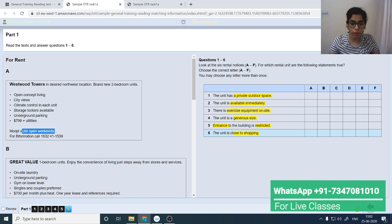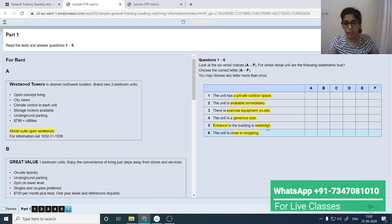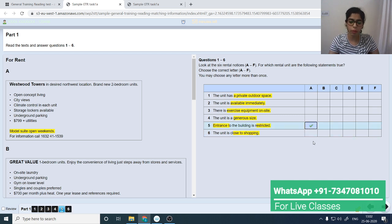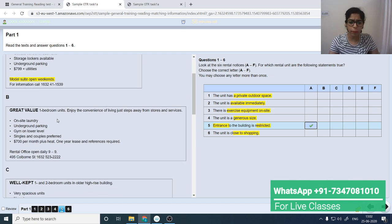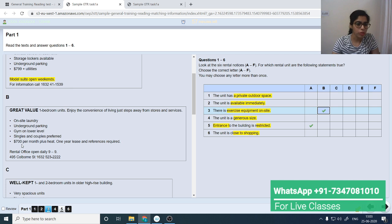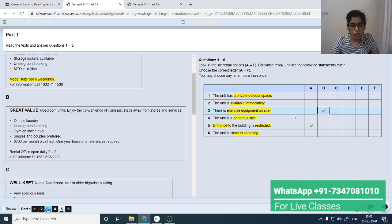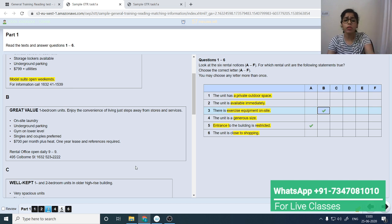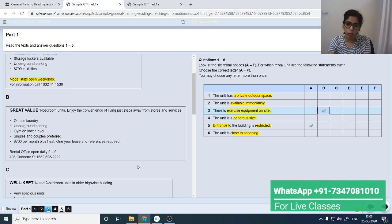The model suite is only open on weekends, which means entrance to the building is restricted. So the answer is A for question 5. Next, paragraph B: 'great value one-bedroom units, enjoy the convenience of living just steps away from stores and services, on-site laundry, underground parking, gym on lower level.' Exercise equipment on site is available here, so it's B. Rental office open daily — and 'steps away from stores and services' addresses 'close to shopping.'